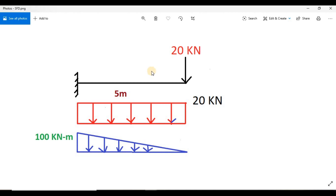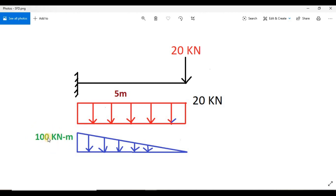Now look at this problem: this is a cantilever beam with a 20 kilonewton load at the free end, having a span of 5 meters. If we calculate manually, the shear force throughout will be 20 kilonewton and the shear force diagram will be like this. The bending moment will be 100 kilonewton meter at the support end and zero at the free end, giving a bending moment diagram like this.